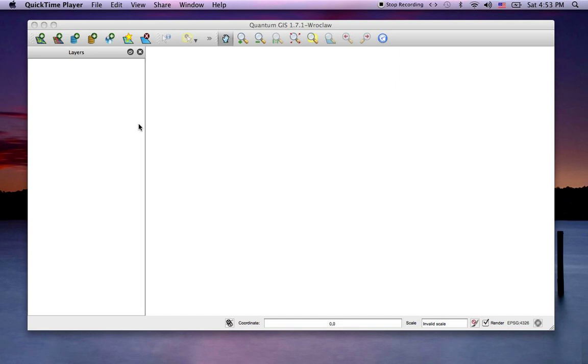Quantum GIS Intro Part 9, Projections and Coordinate Reference Systems, CRS.